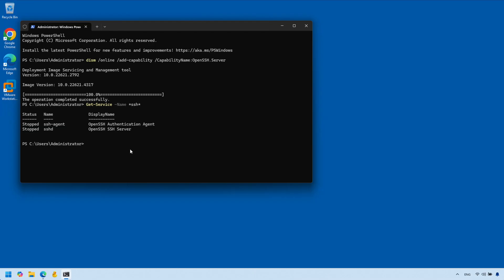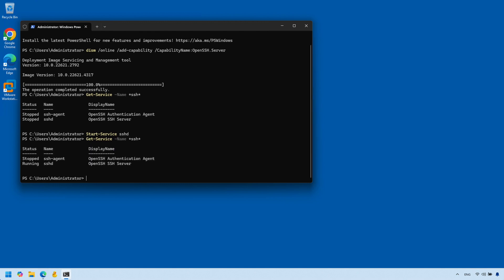The next command we need to run is the Start-Service command, and that will start our OpenSSH server. I'll check the status again and as you can see, our SSH server is now running. The next thing I'm going to do is set it so it starts automatically on boot.